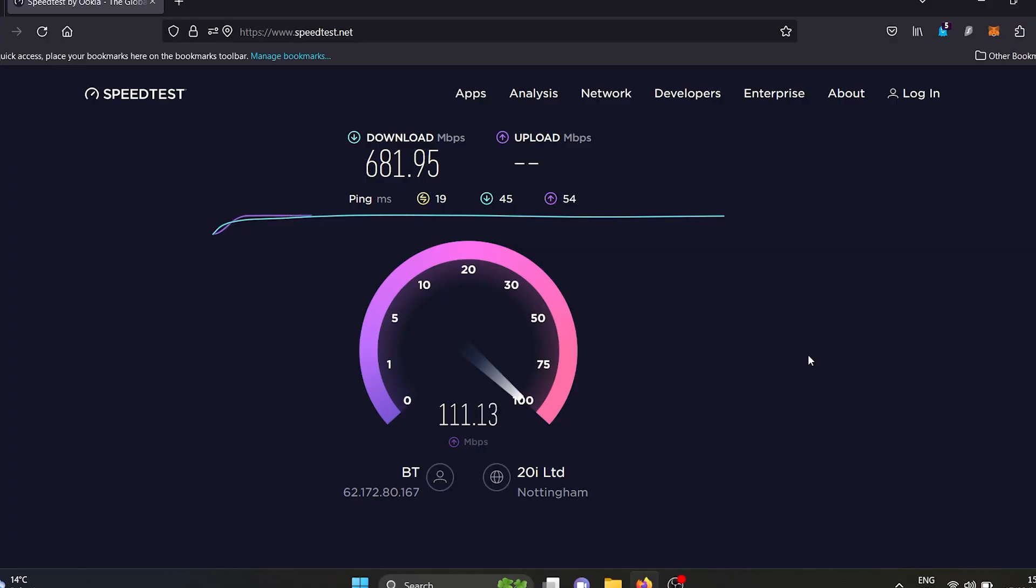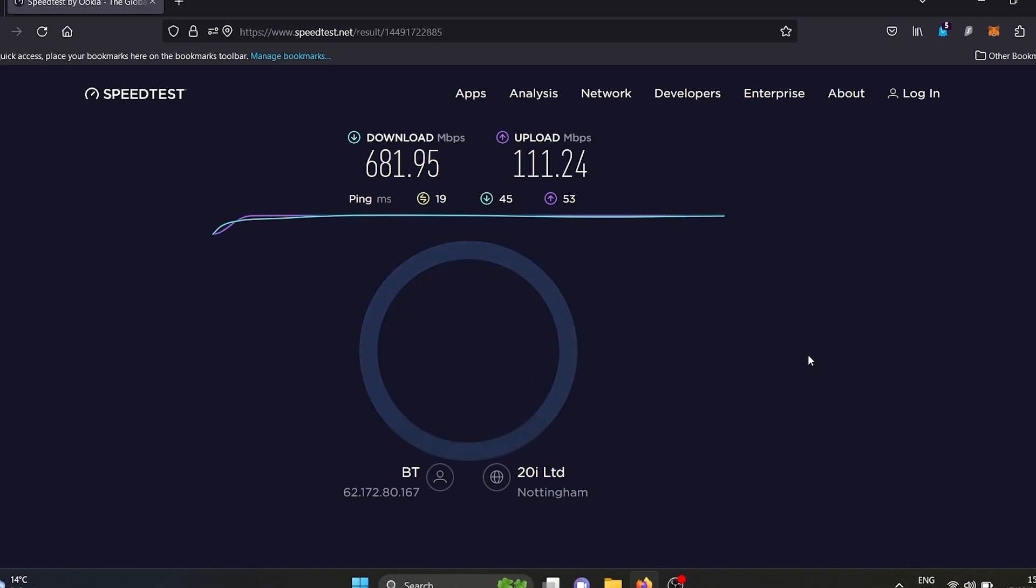But as you can see here, I am getting some pretty decent speeds. The internet connection into my home is a gigabit connection for download and 110 megabit for upload. So over Wi-Fi I am about 15 feet away from the nearest access point at this location